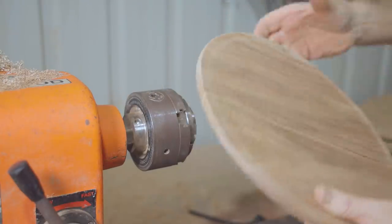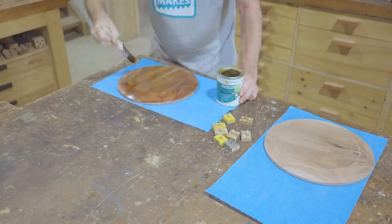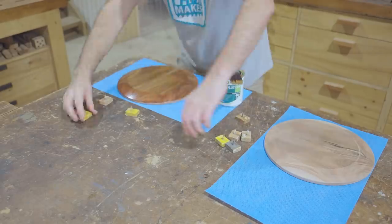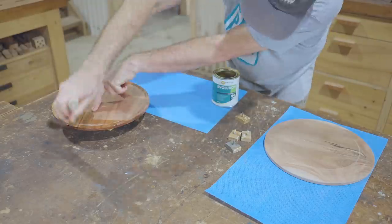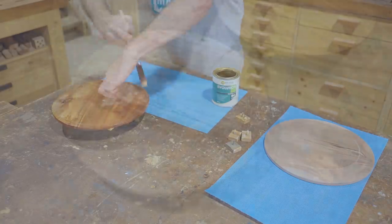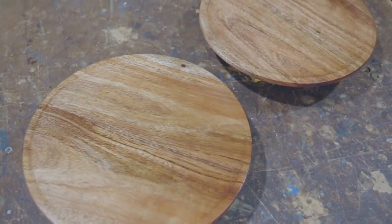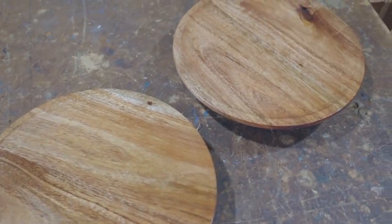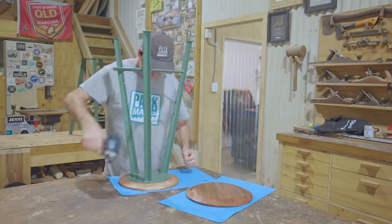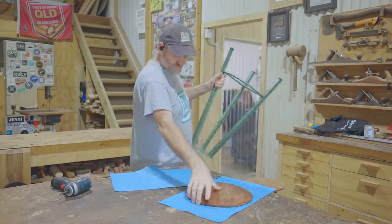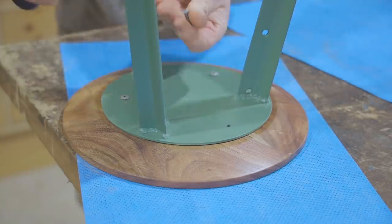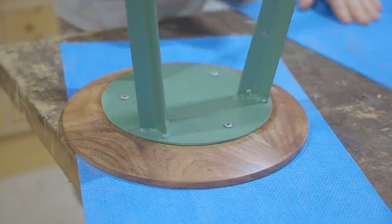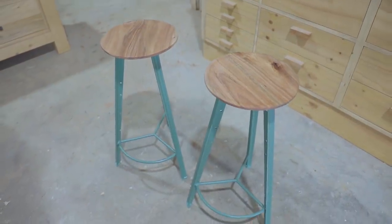For the finish I'll give them two coats of hard wax oil which is pretty much my finish on most projects these days. I'll fix the seats to the stools now even though I have only put one coat of hard wax oil on but I will put the other coat on after I finish the video.